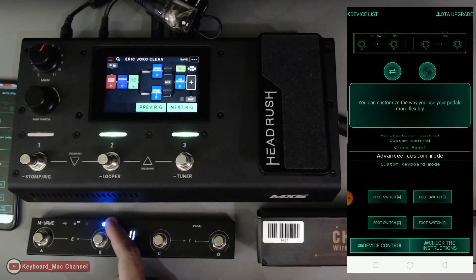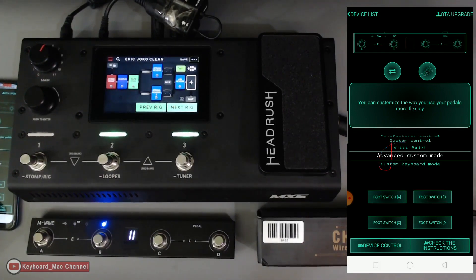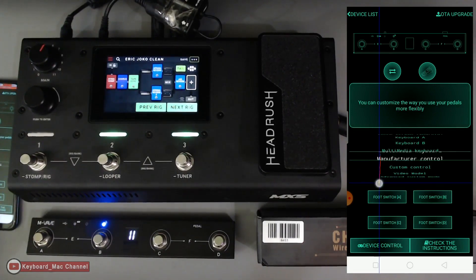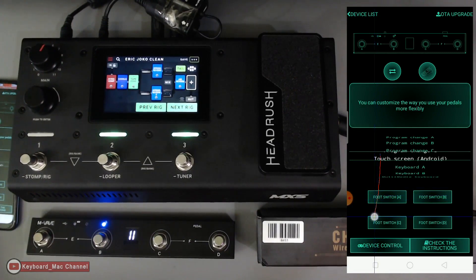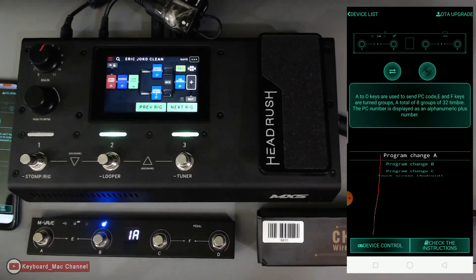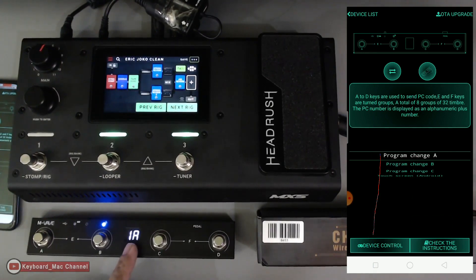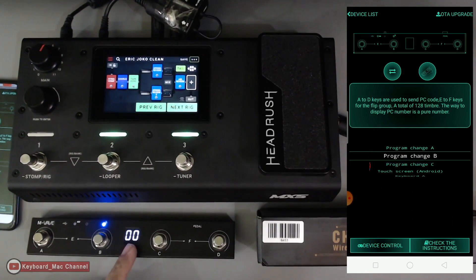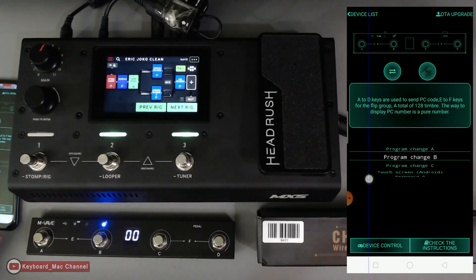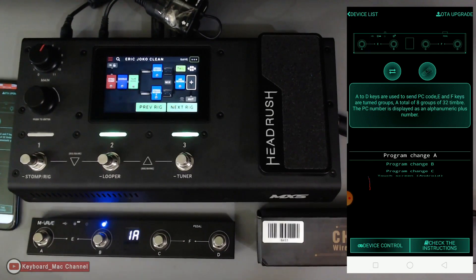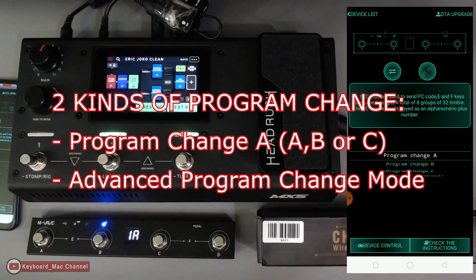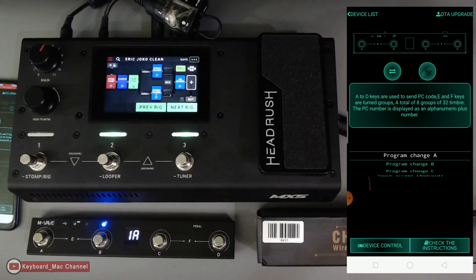We are now connected because the LED stopped blinking. What we're going to do is transfer to program change A — as you notice, the number here also changes. That's program change B. Now let's focus on program change A. I'm going to show two kinds of program change: program change A and the advanced mode.